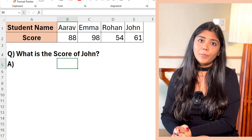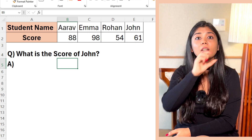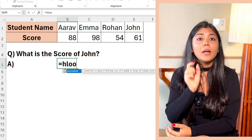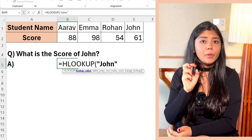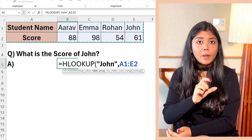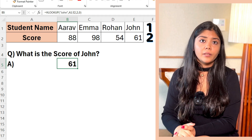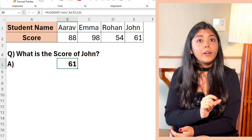Let's look at an example of HLOOKUP. Suppose you have the same data but arranged horizontally. To find John's score, write: equal HLOOKUP, bracket open, "John", comma, A1:E2 — the entire table range — comma 2, comma 0. Here, 2 is the row index number where the score is written. The formula searches for John in row 1 and returns the value from row 2, which is 61. The key difference: VLOOKUP searches vertically in columns while HLOOKUP searches horizontally in rows. Use VLOOKUP when data is in columns and HLOOKUP when data is in rows.